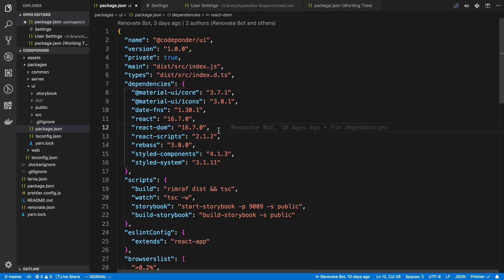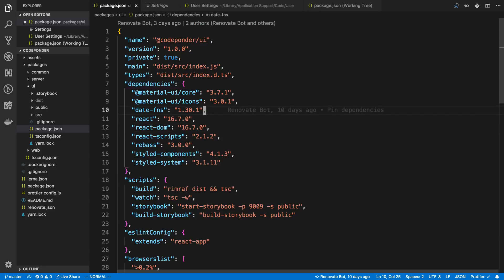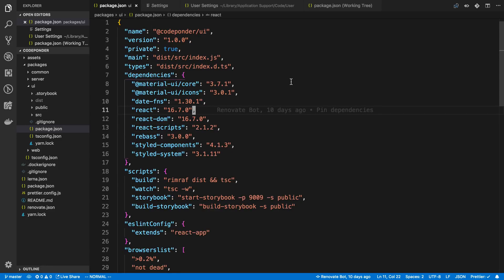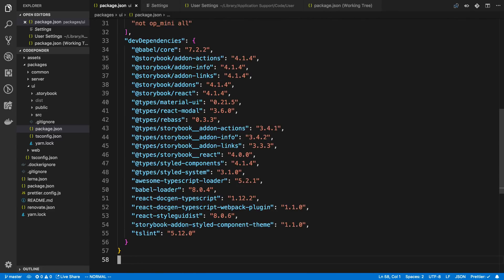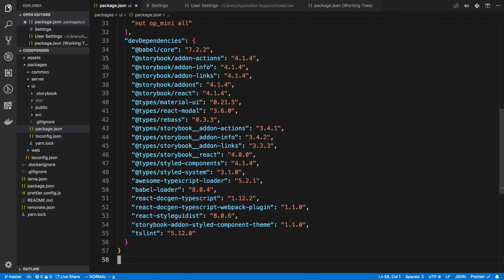All right, so tool number three, which you're also seeing right now, is Vim. I have a VS Code extension for it, and that's how I'm moving my cursor around with my keyboard right now.